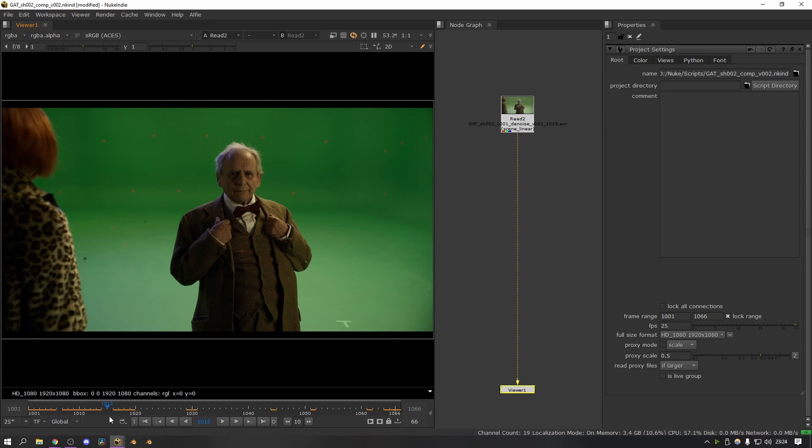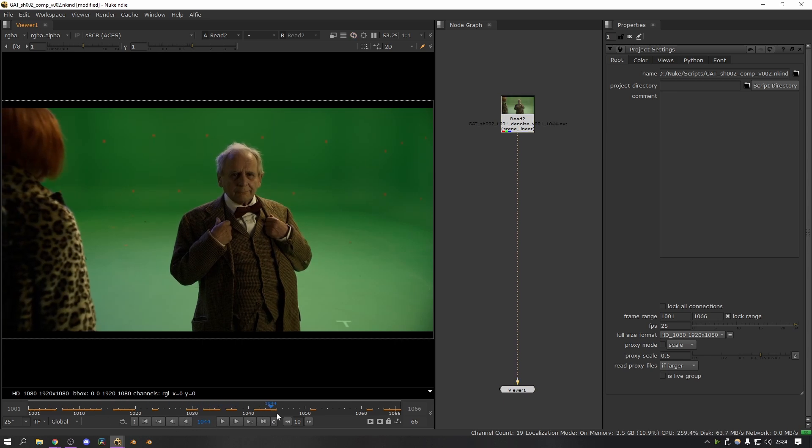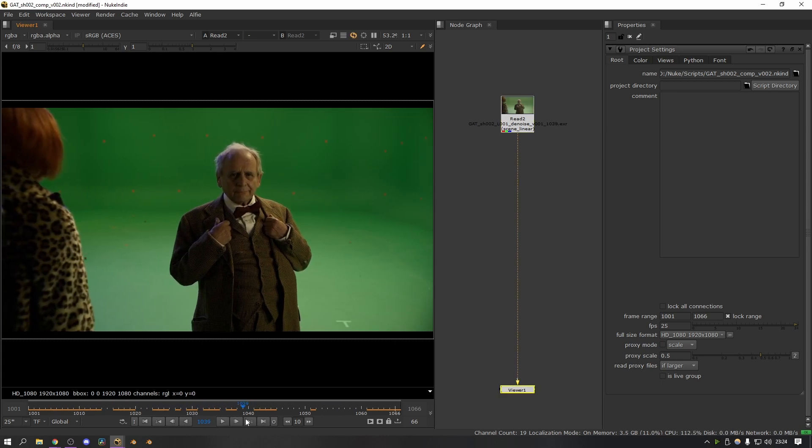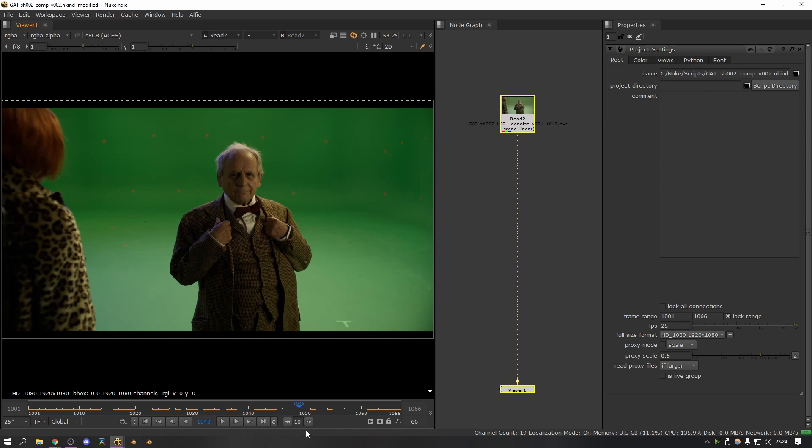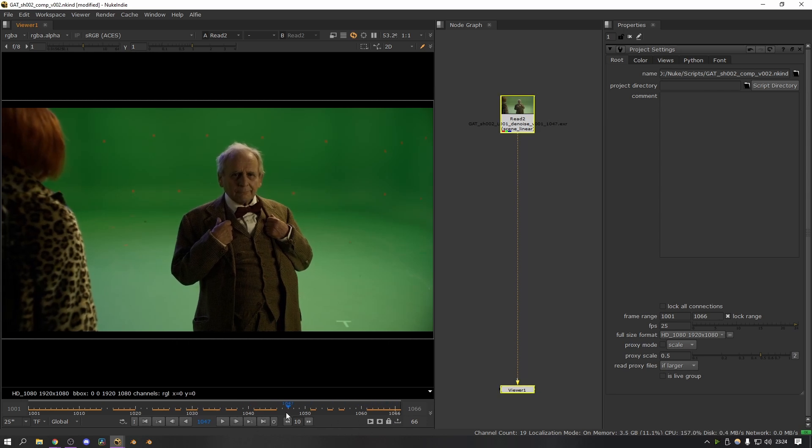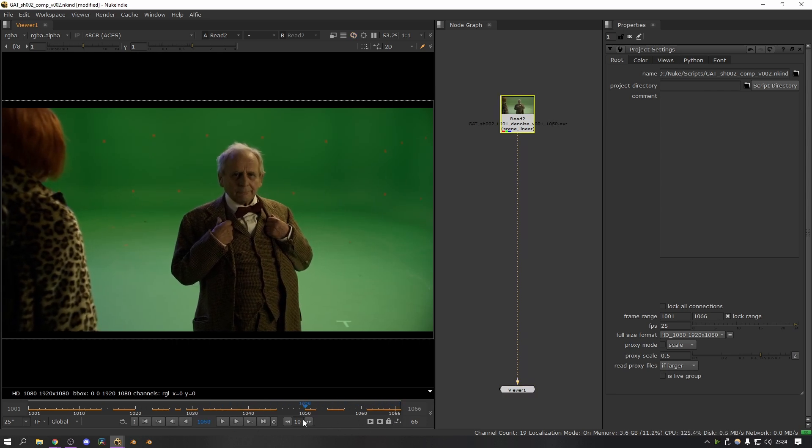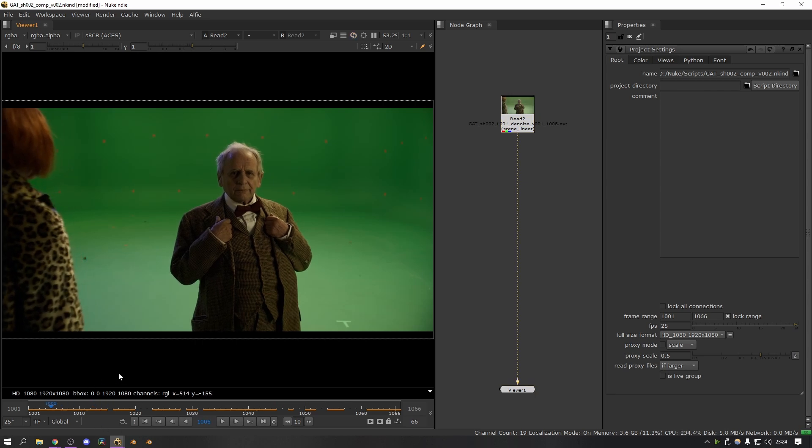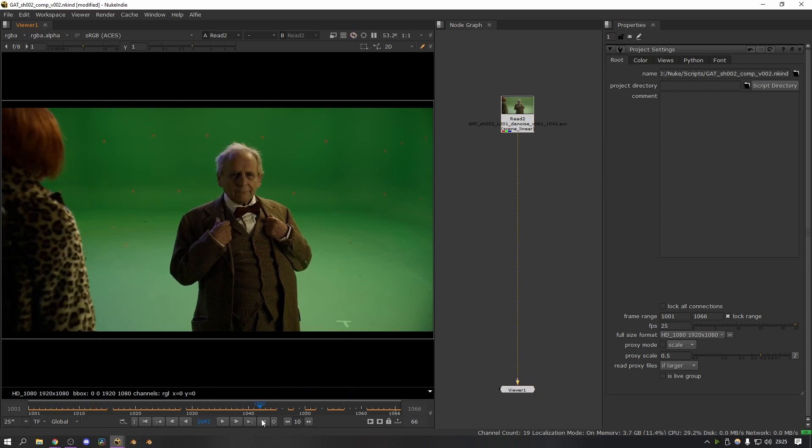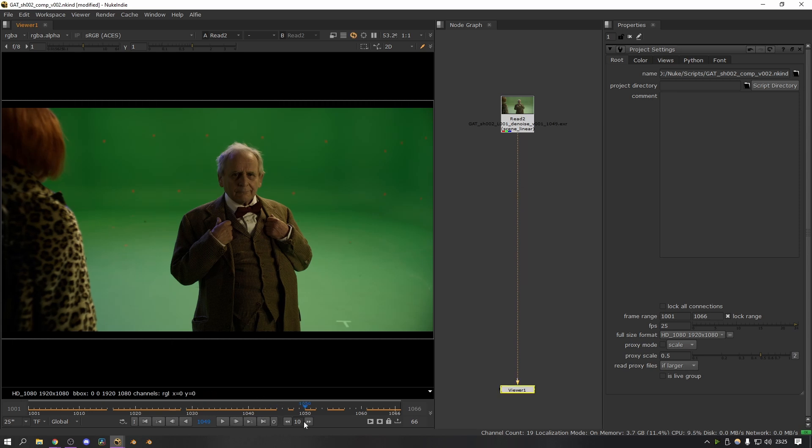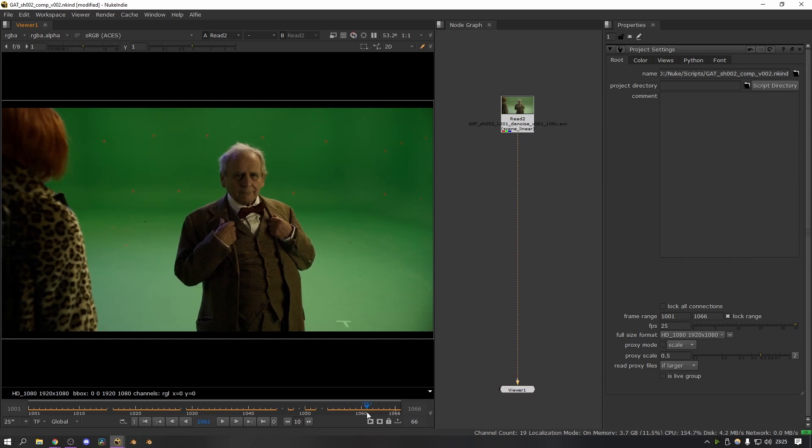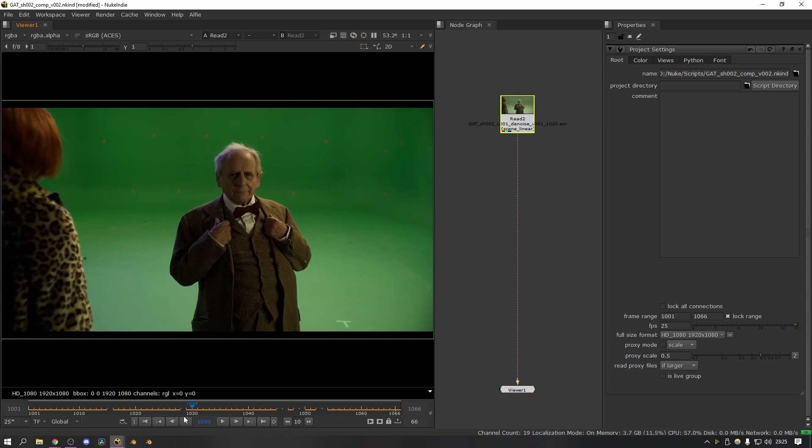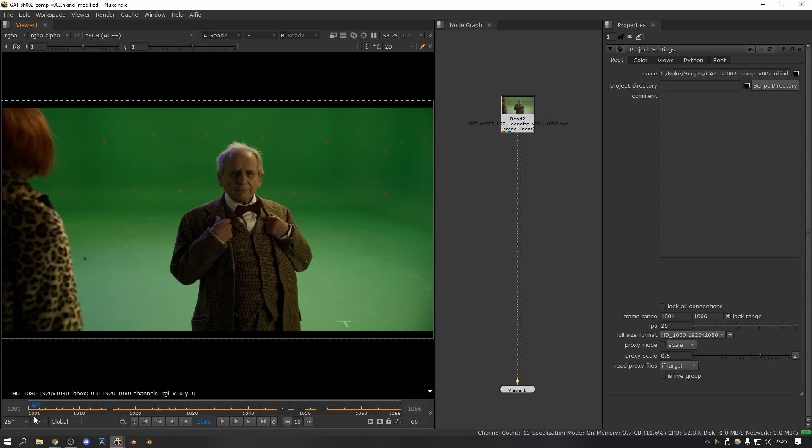So the first thing I would do for each of the shots that I was working on was just scrub through and work out where the good reference frames might be. In the case of this shot there's not very much movement, so it makes it a little bit trickier, but as you can see there's some movement at the end here so it'll be worth capturing that, and there may be a couple more at the beginning as well. Depending on the length of your shot and how much the subject is moving, you might want to do more or less reference frames. In this case I'm probably only going to do three or four. I think one at the end here, probably one about here, maybe one here, and then one at the beginning will probably do fine for this.